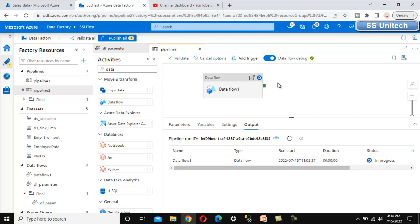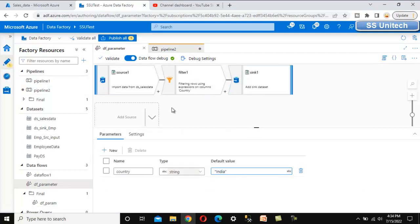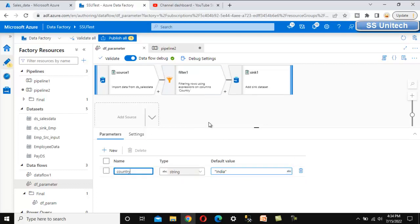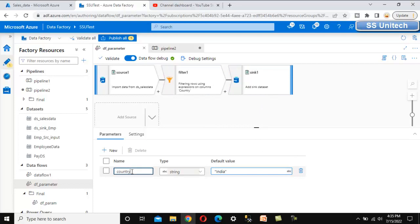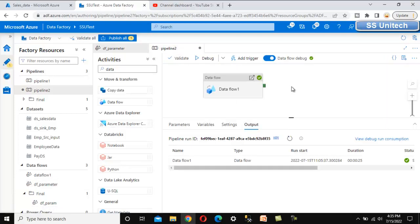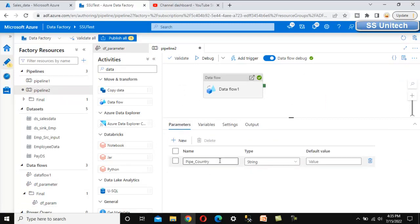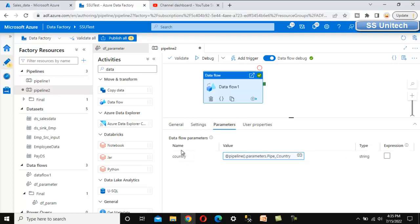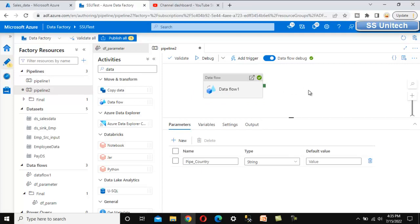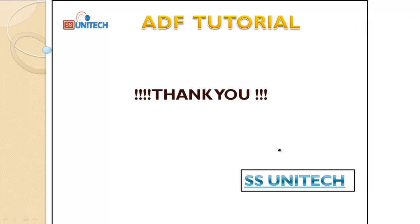Let me recap what we did. First, we created a parameter called 'country' under the data flow, with a default value of 'India'. We used this parameter in a filter transformation to filter data from the source, then loaded it into the sink. The parameter value is passed from the pipeline — we created a pipeline-level parameter called 'pipeline_country', and in the data flow activity's parameters section, we mapped it to the data flow's country parameter. This is the use of parameters inside Azure Data Factory data flows. Thank you for watching — see you in the next video.